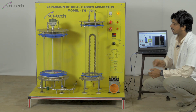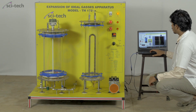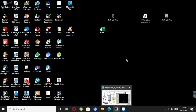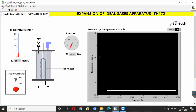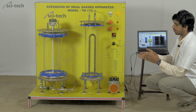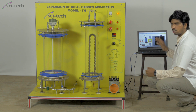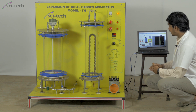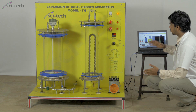Now we will open our Scitech DAQ software. In this software we have two windows: the first is for Boyle's-Mariotte Law and the second is for Gay-Lussac's Law. We are now performing the Boyle's Law experiment, so I am on the Boyle's Law screen.